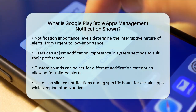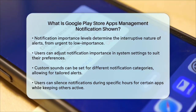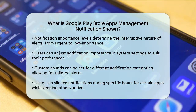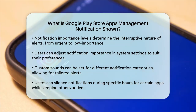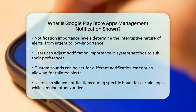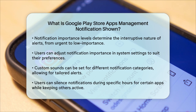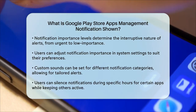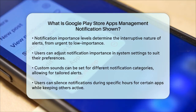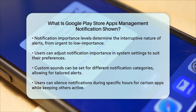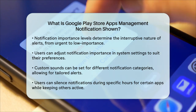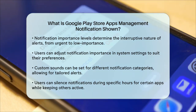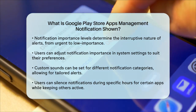In summary, notifications on your Android device are a way to stay informed about your apps, and you have a lot of flexibility in how you manage them. By understanding notification channels, importance levels, and customization options, you can tailor your notification experience to suit your needs.